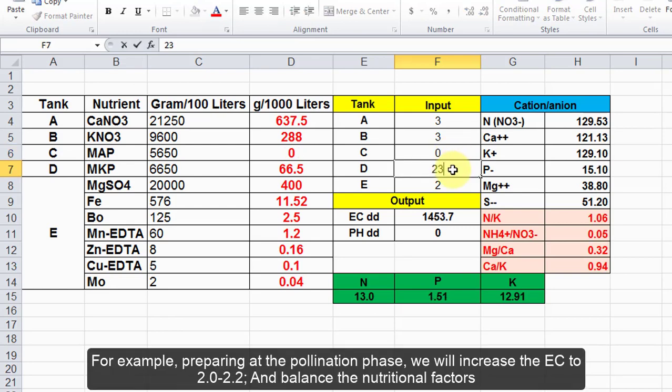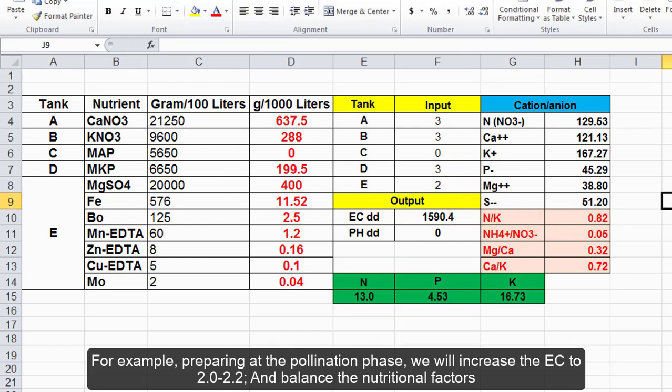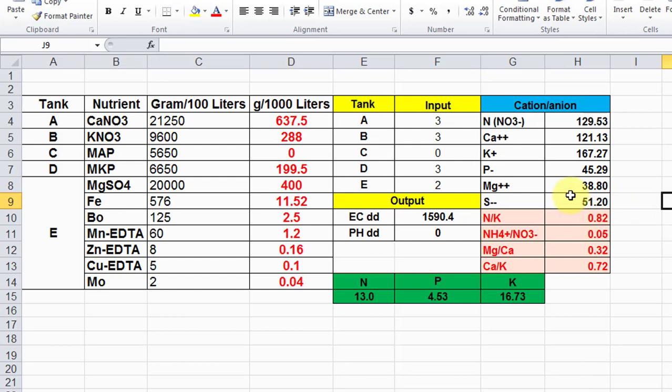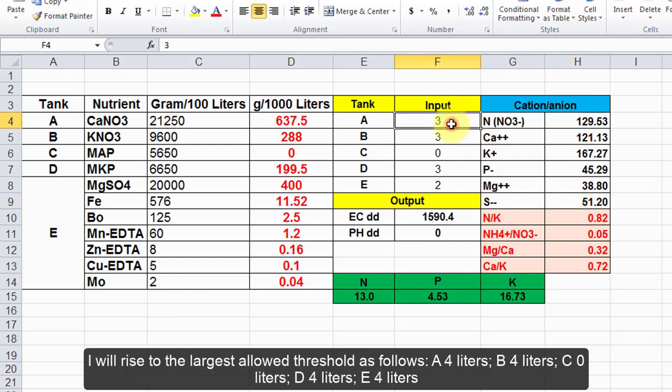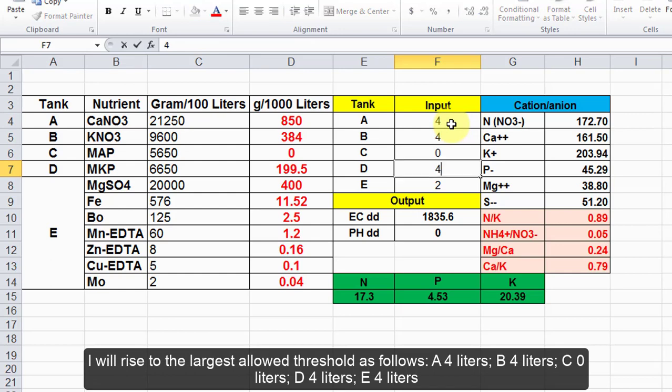For example, preparing at the pollination phase, we will increase the EC to 2.0 to 2.2 and balance the nutritional factors. I will rise to the largest allowed threshold as follows: A 4 liters, B 4 liters, C 0 liters, D 4 liters, E 4 liters.